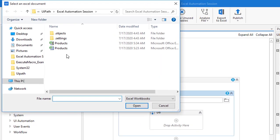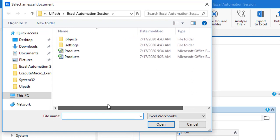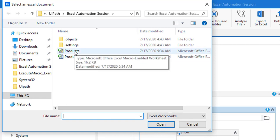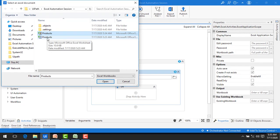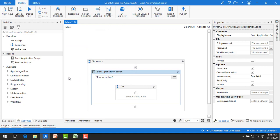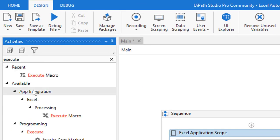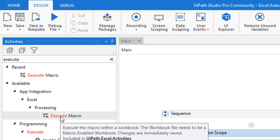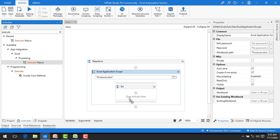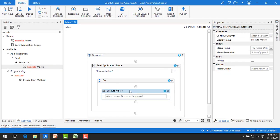When working with Execute Macro, you must select the macro-enabled Excel file. When you mouse over the file, you can see 'Microsoft Office Excel Macro-Enabled Worksheet' — select that one, not the regular Excel file. Now let me open it. To use Execute Macro, search for it under Excel > Processing in the activities panel and drag and drop it onto the design panel.